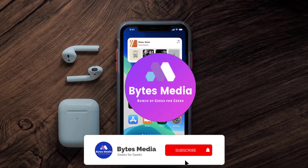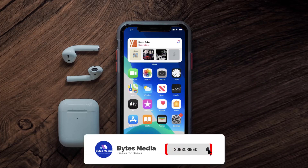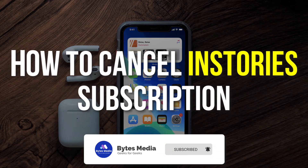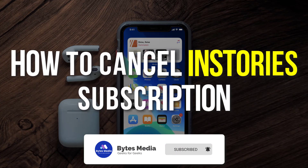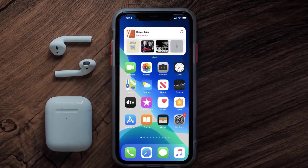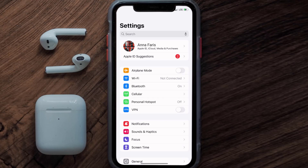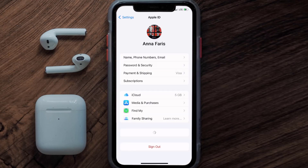Hey guys, I'm Anna and today I'm going to show you how to cancel your InStory subscription. First of all, you need to tap on this icon to open up your device settings. Once you're on the settings screen, you need to tap on your Apple ID at the top of the screen.